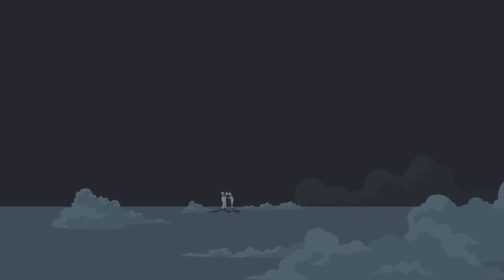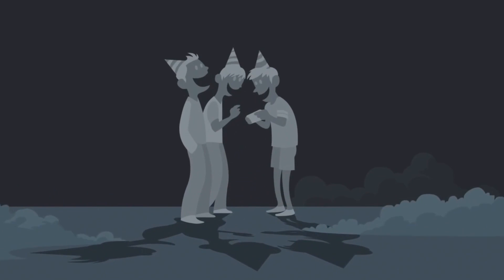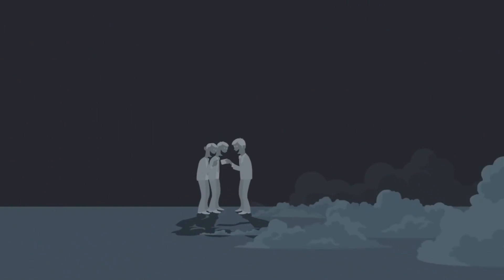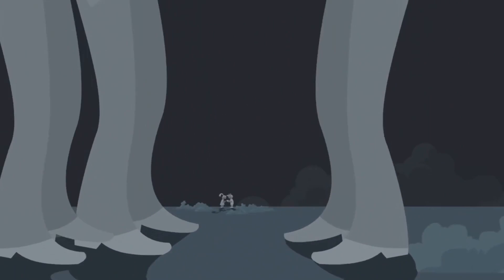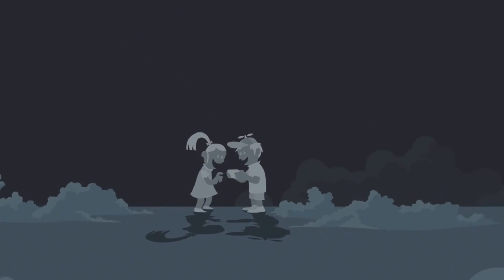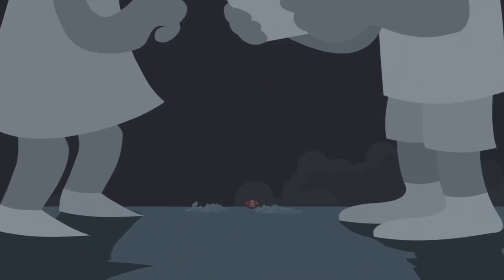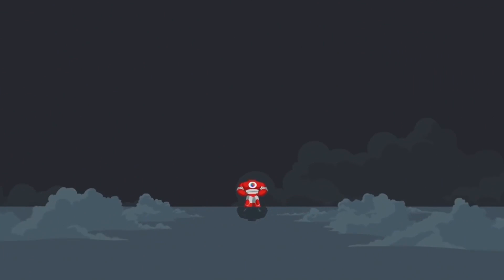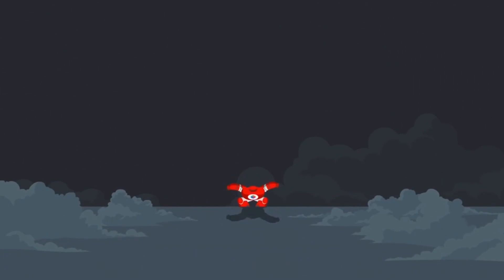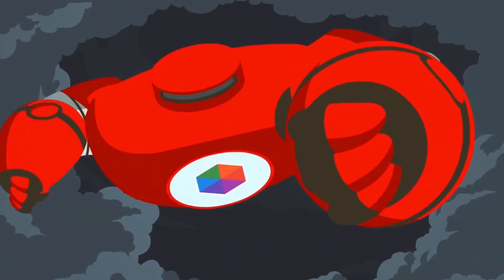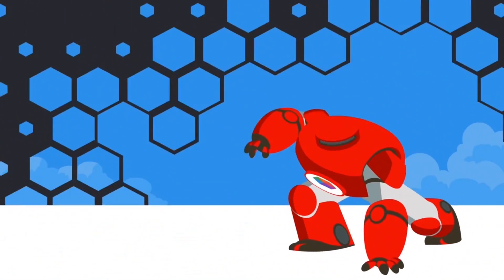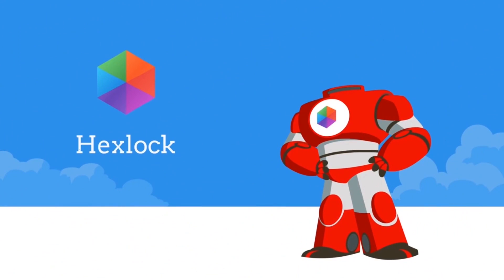In a world of nosy friends, snooping co-workers and curious kids, a hero emerges. Hex Lock, the App Locker.